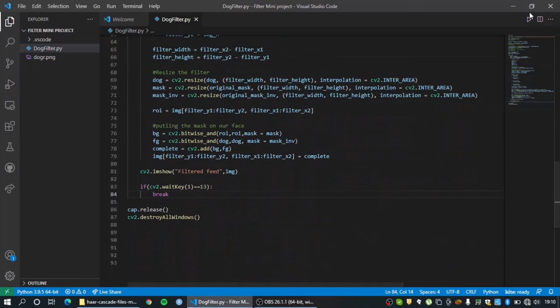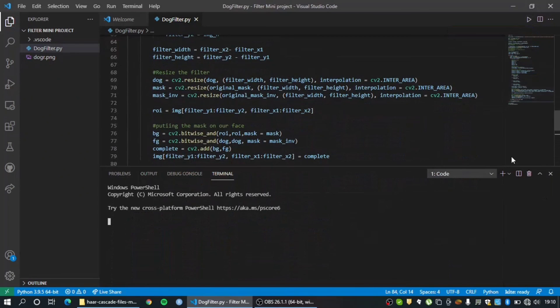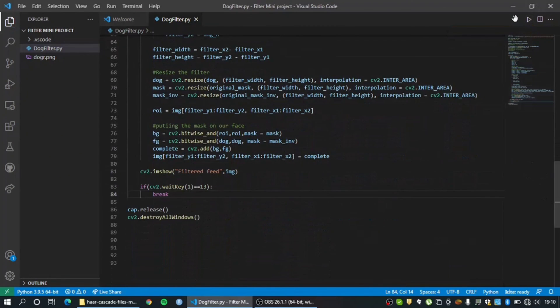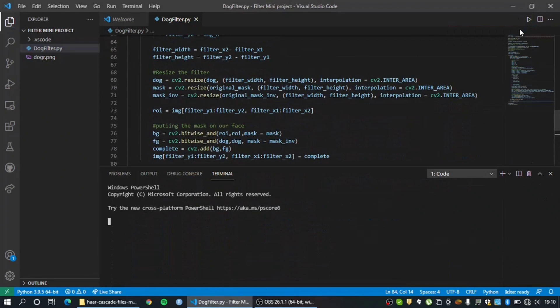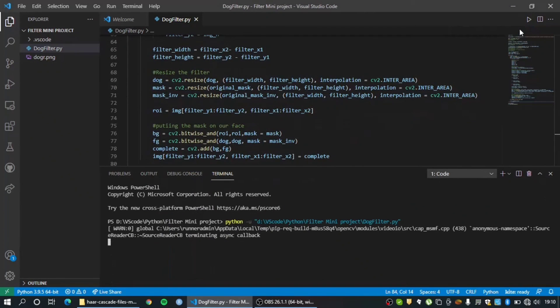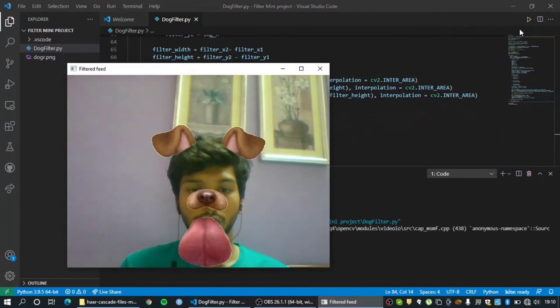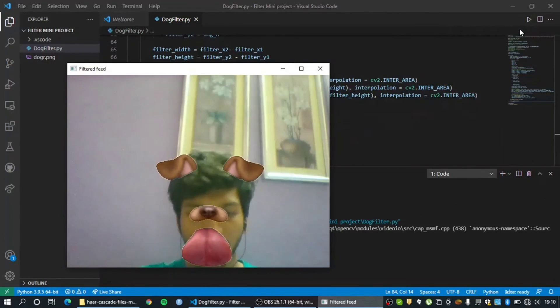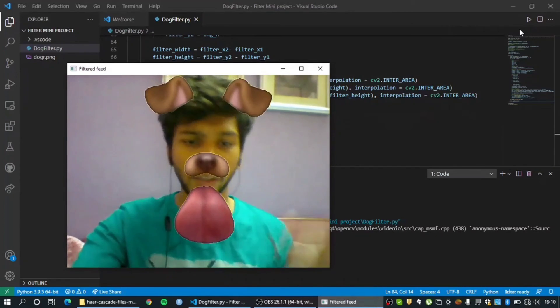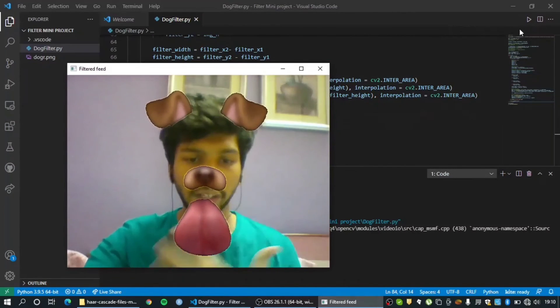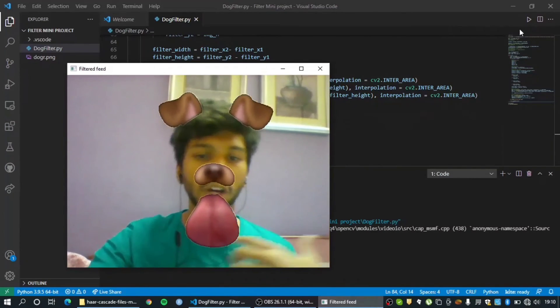Okay, so hopefully one second, hopefully no more errors. Yes, there it is. So as you can see the filter has successfully detected my face and it's ordered on my face and it works just like any other filter on Instagram and Snapchat.